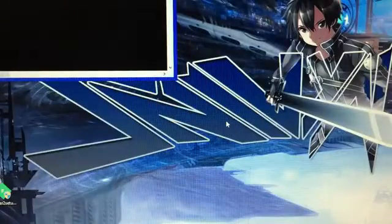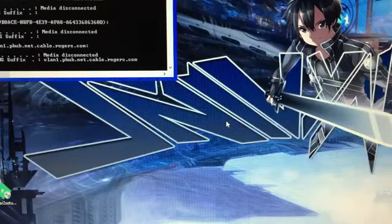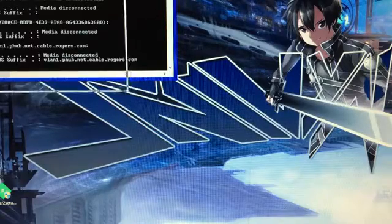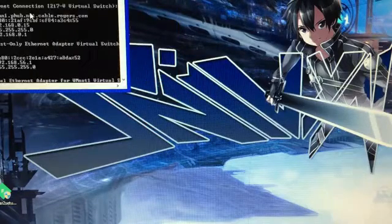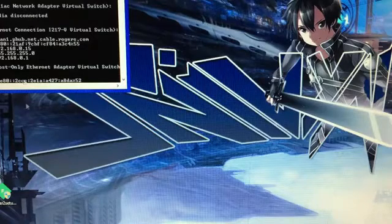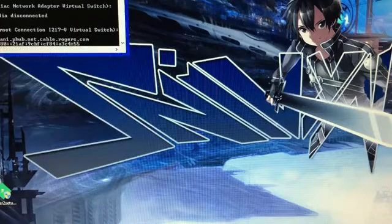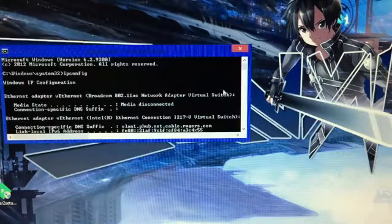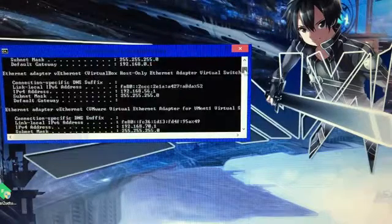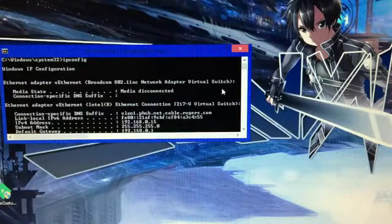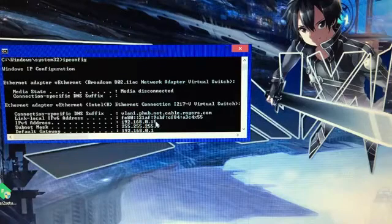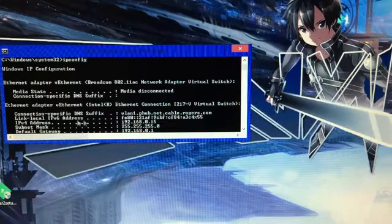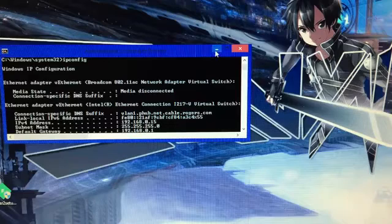And type in ipconfig. And one of the first things that should pop up in the first paragraph is a number like this. 192 is your IPv4 address. So you need that.